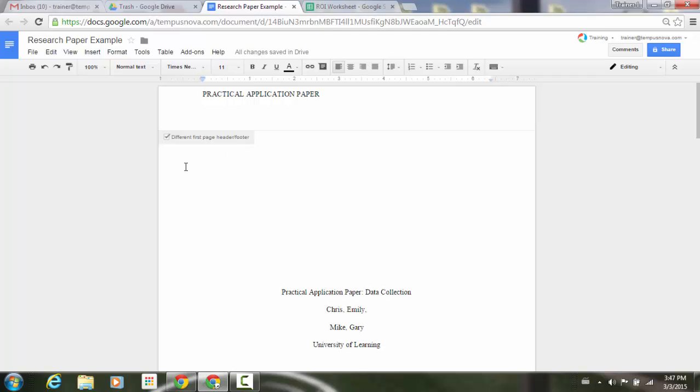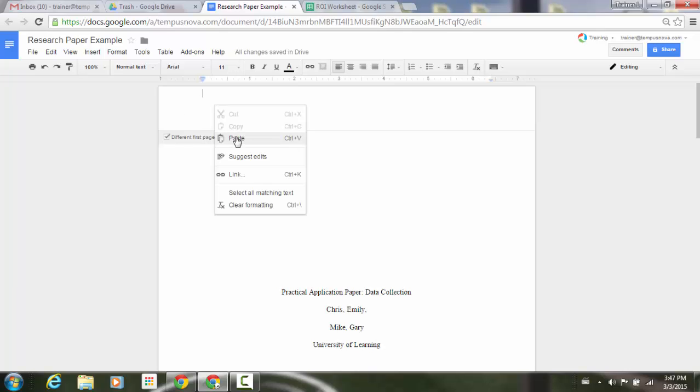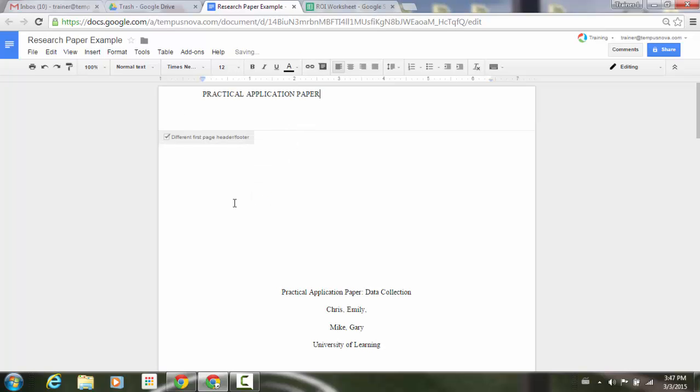Now if I have already created this instance, what I can do is go ahead and deselect this box. When I do that, you'll notice that the first one goes away in that upper left corner, and it has taken on the property of my second one that I created on page two. Click it again, and it now allows me to go back and actually put in whatever I want. In that case, that's that practical application paper header.